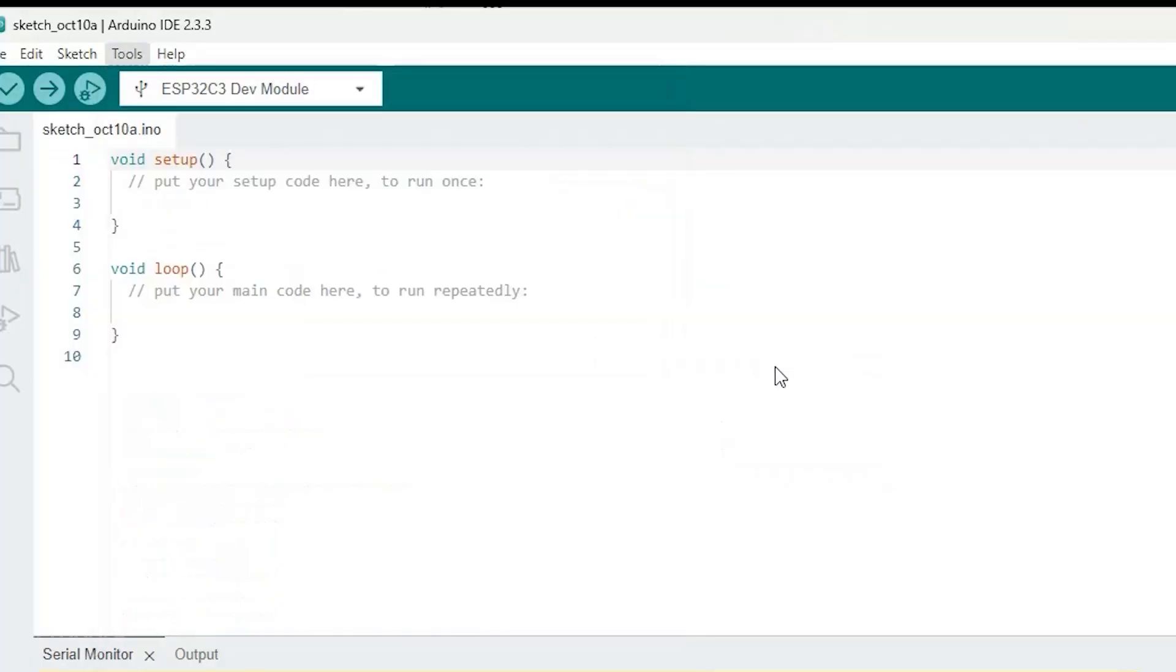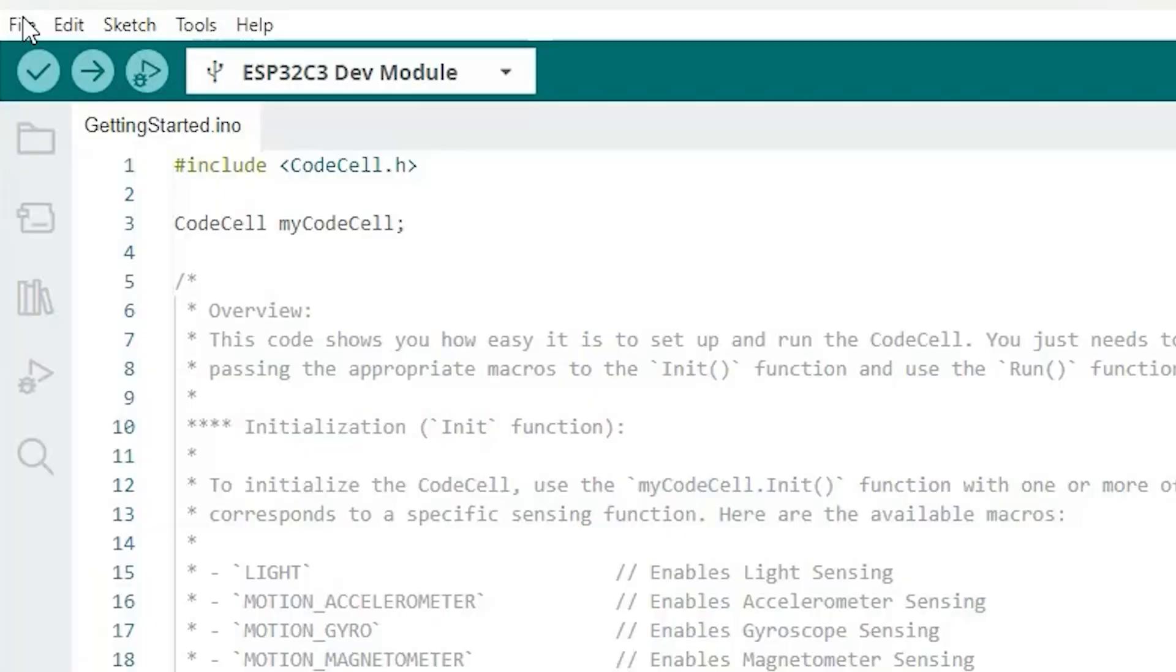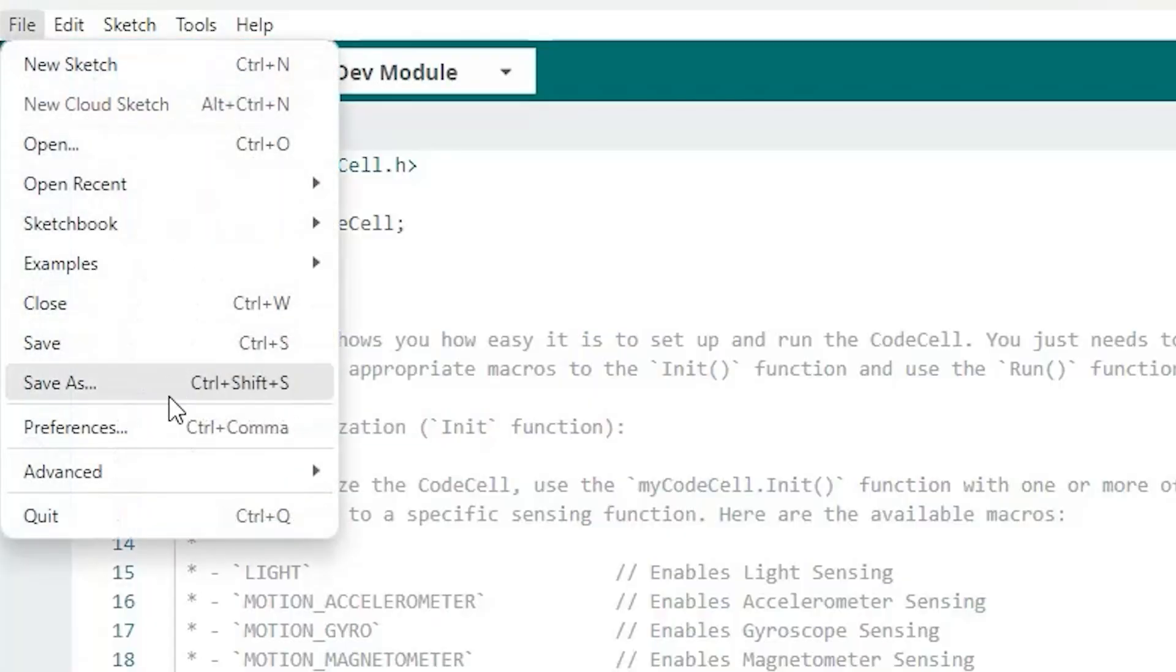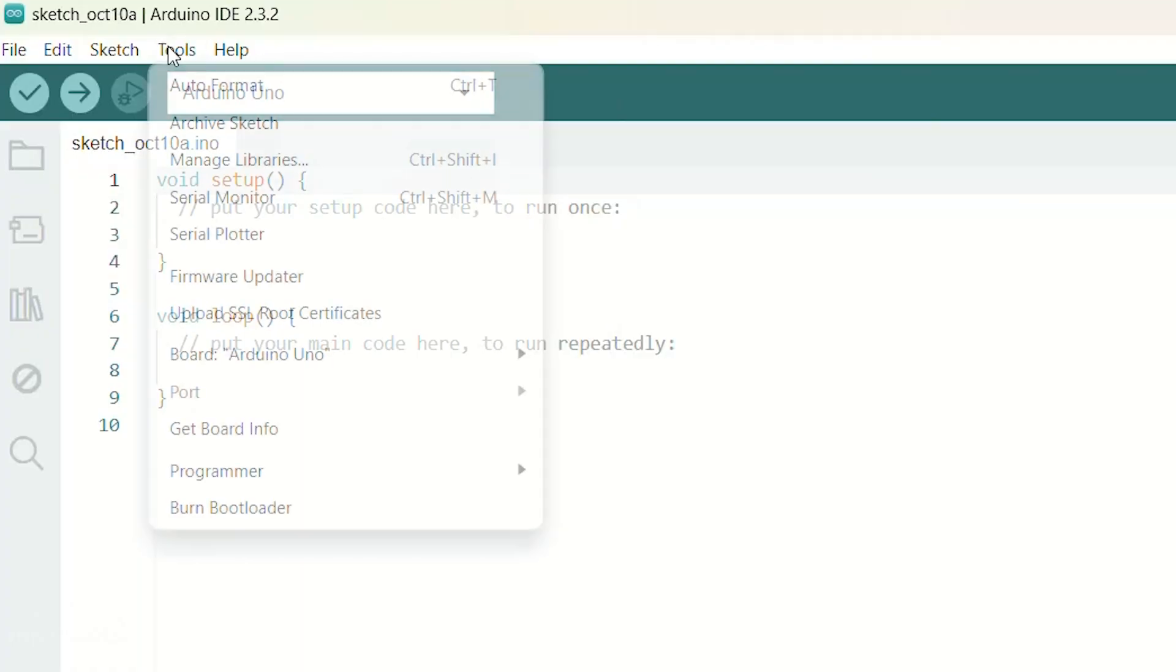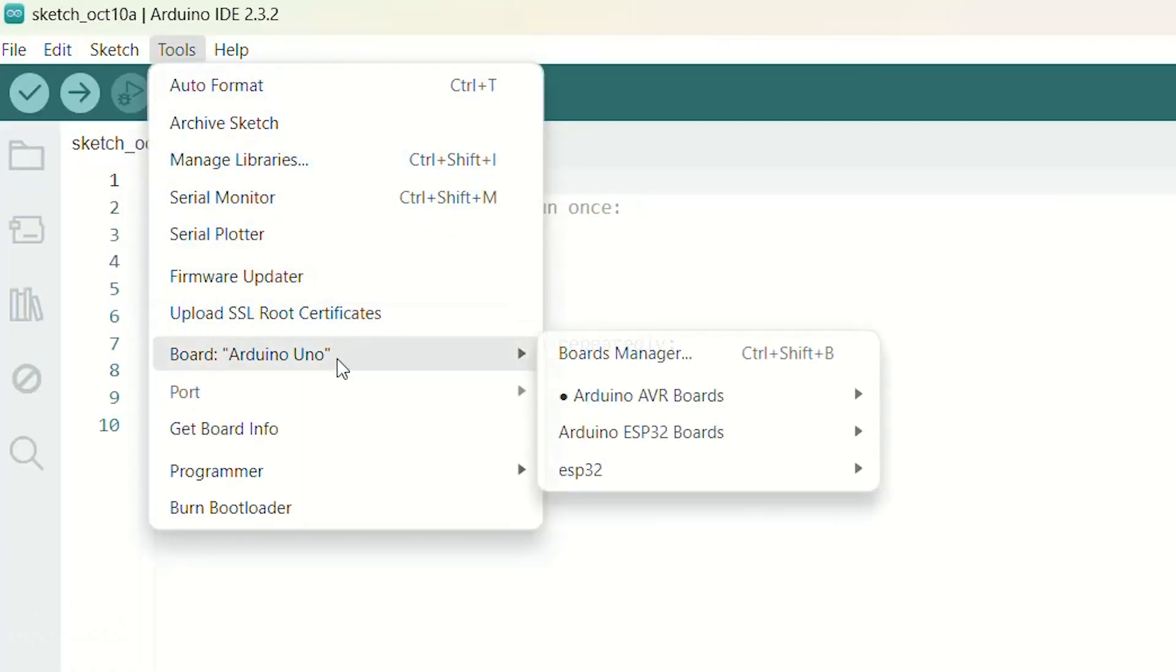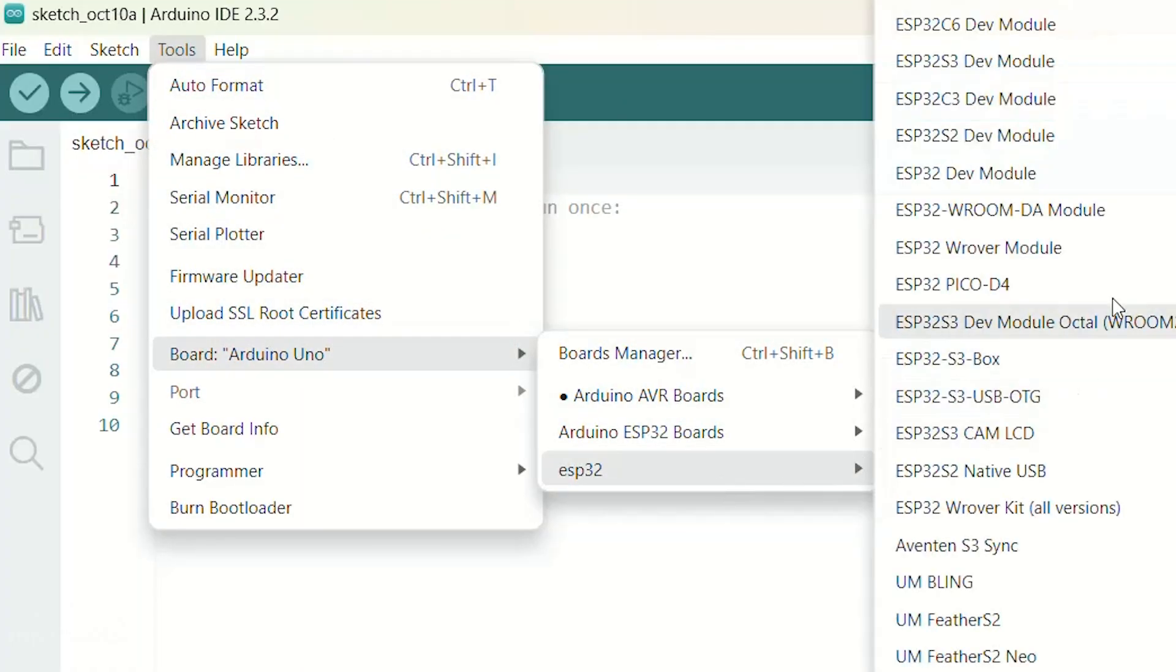If you've never used an ESP32 family, just go to File, Preferences, and enter this URL in the Additional Board Manager URLs. Then head on to Tools, Board, and choose the ESP32C3 Dev Module.